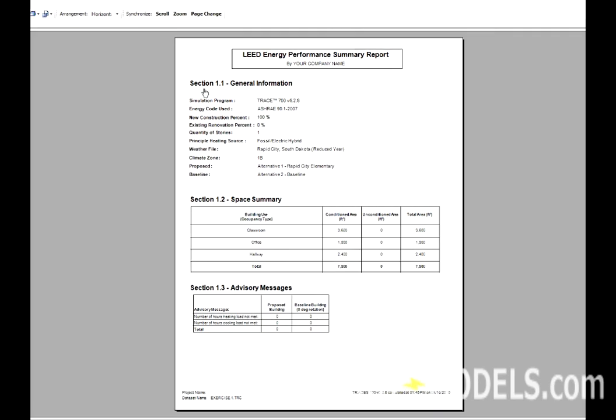The next section is the Space Summary, where the Building Occupancy Types are broken down according to their room templates in the proposed building.